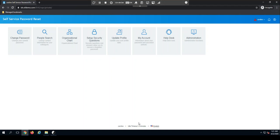So far, my demonstrations have been from the point of view of an end user. Let's switch gears for a second and talk about how helpdesk would leverage self-service password reset.